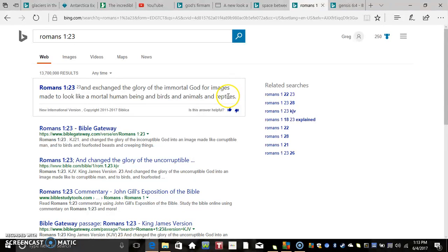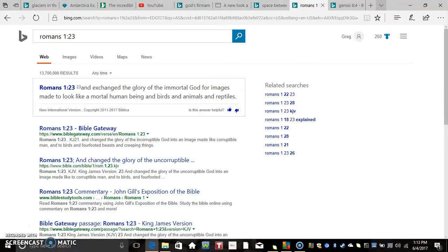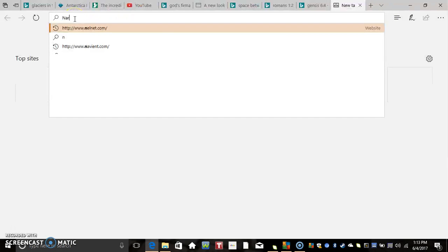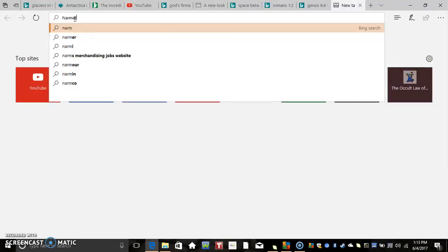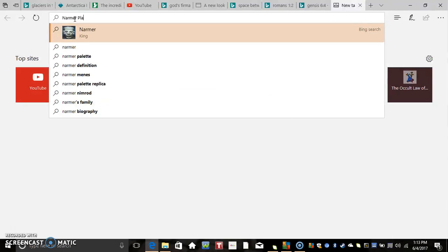The reptiles are probably referring to maybe the dinosaurs that were created by them. We do know that on the Narmer palette, which you could Google if you want, let's find the Narmer palette really quickly.